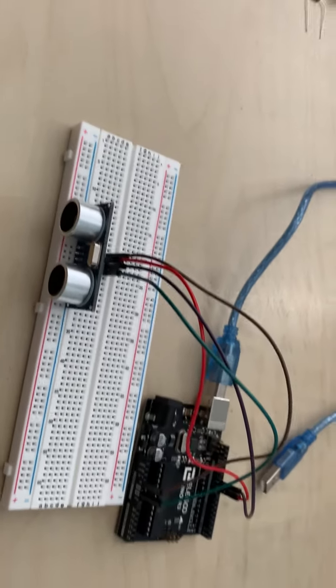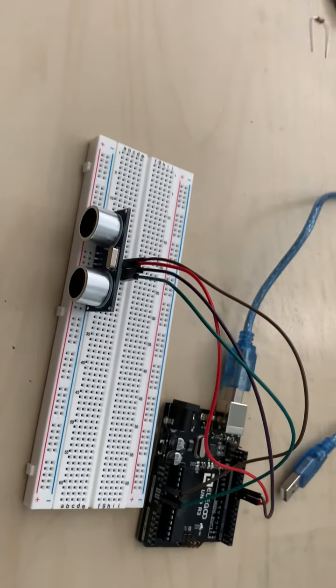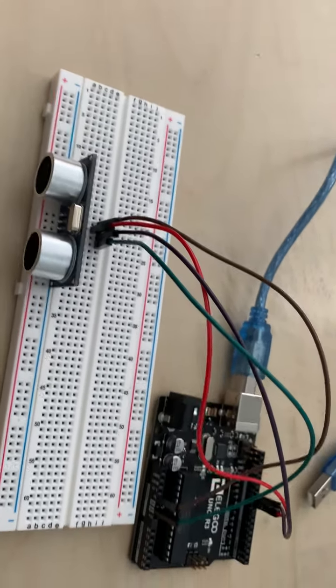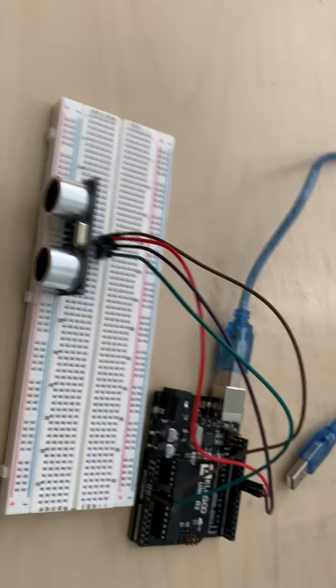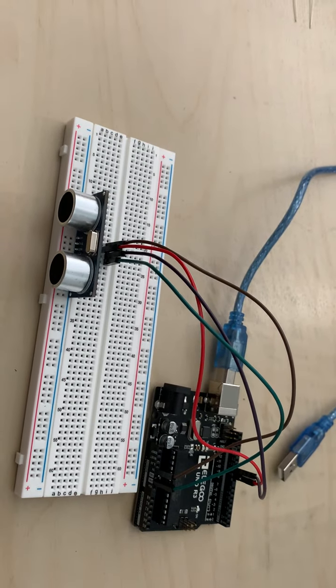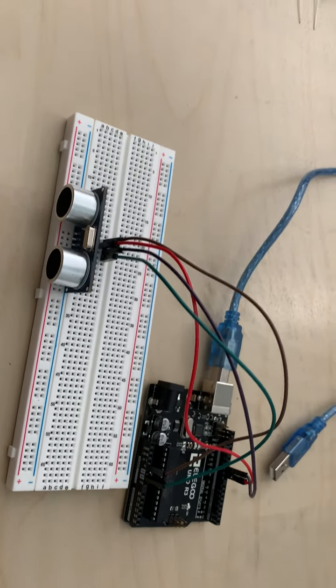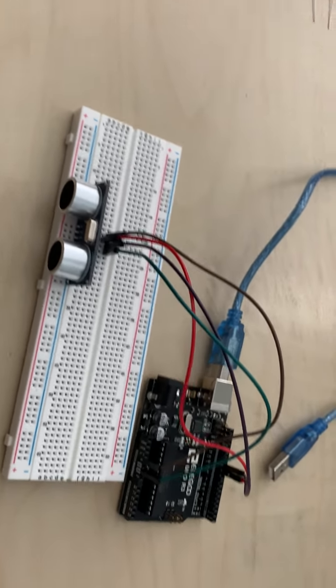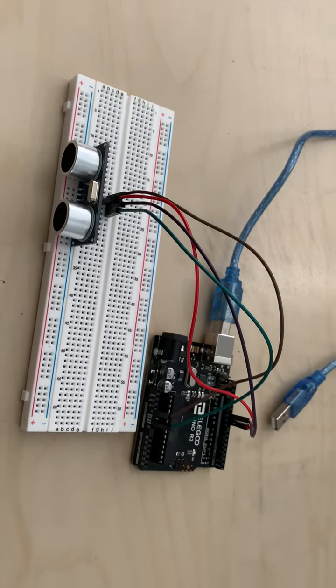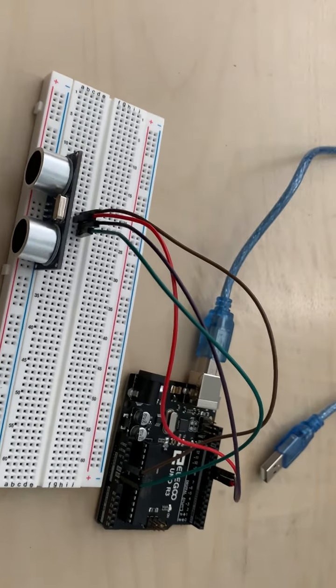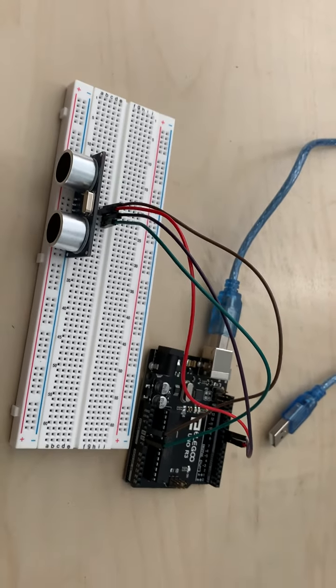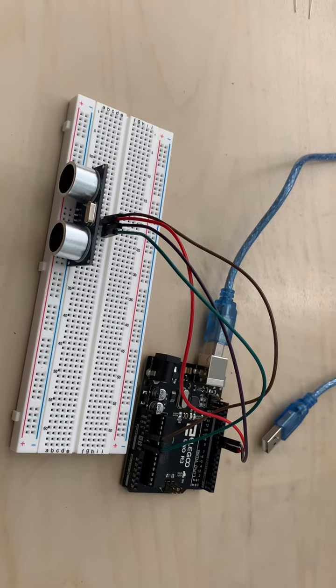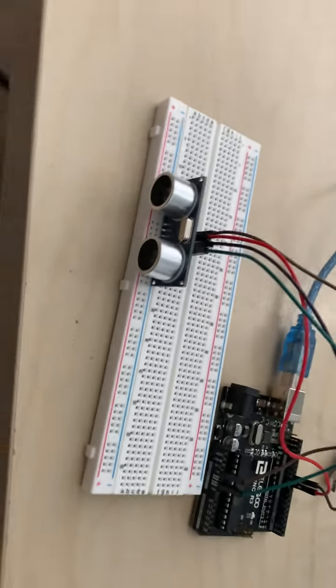So the ultrasonic distance sensor uses ultrasonic sound waves and it bounces them off nearby objects and uses that to determine how far away it is.